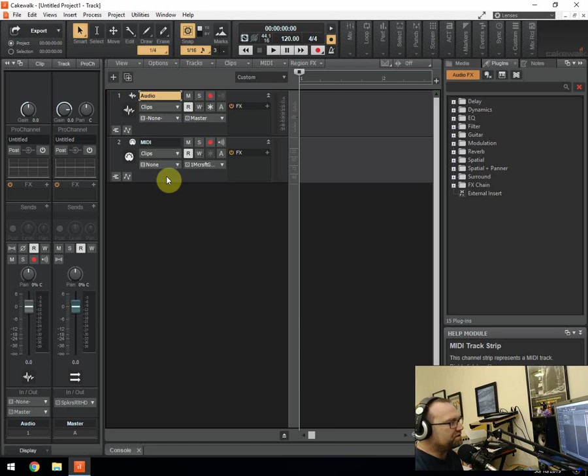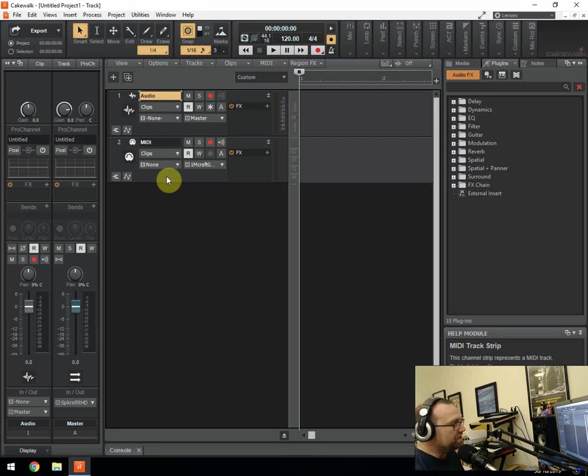Well not so much a tutorial but more of a walkthrough with some of the free presets that are built into Cakewalk.